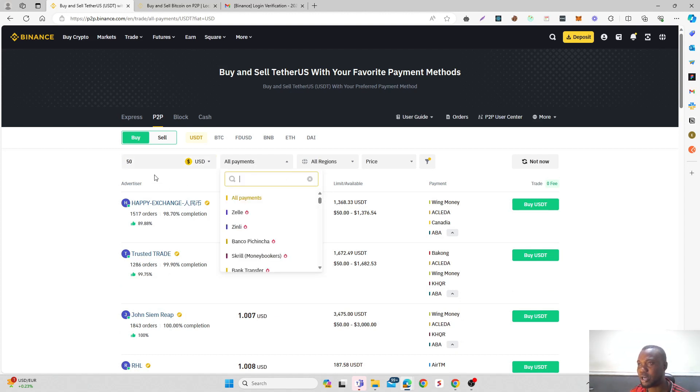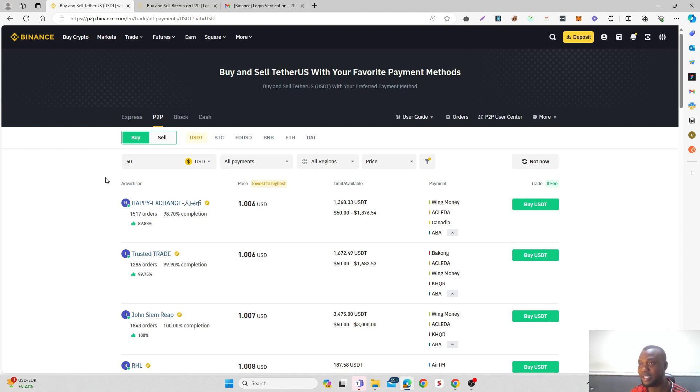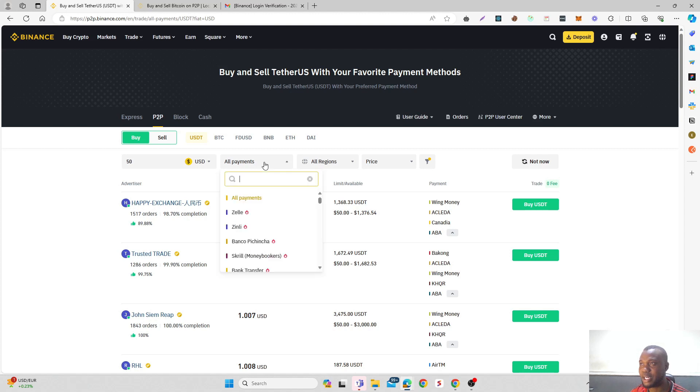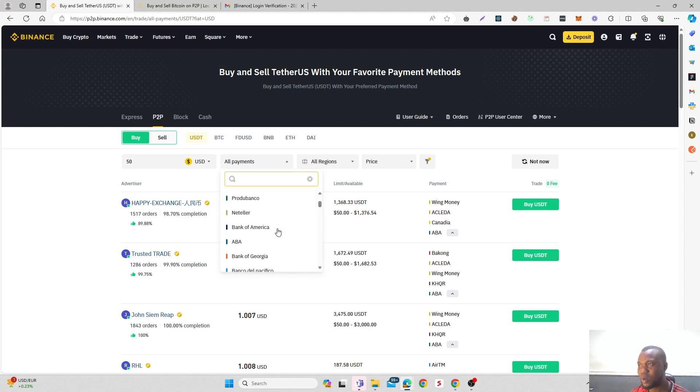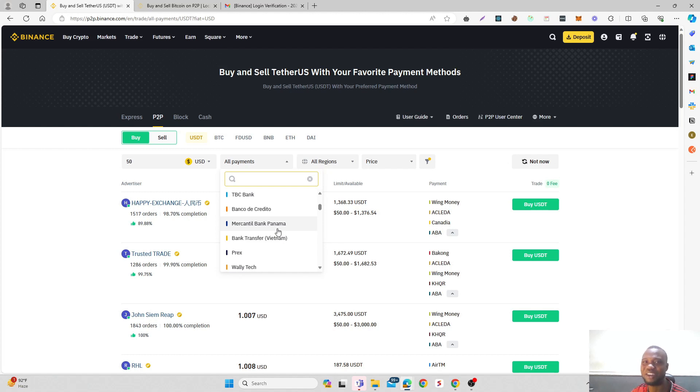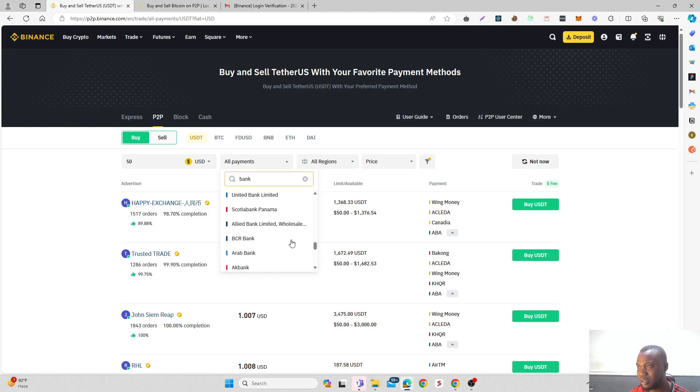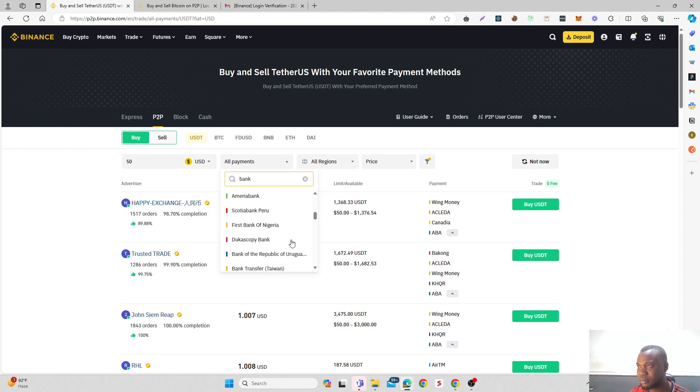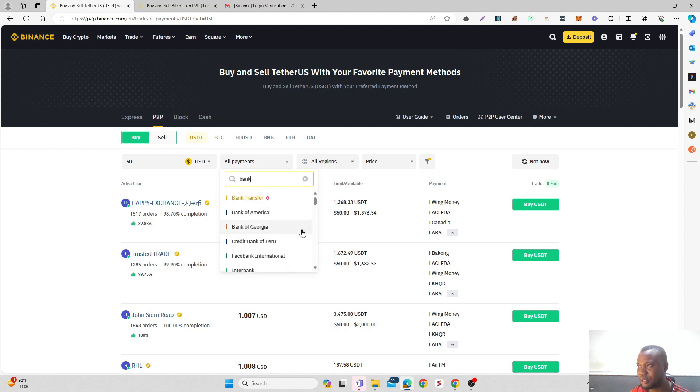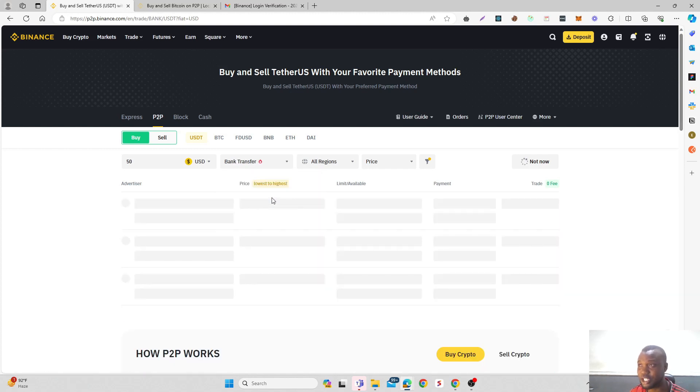So just search for bank deposits. Come straight to bank transfer and click on bank transfer.